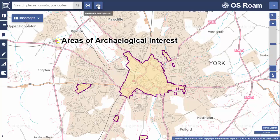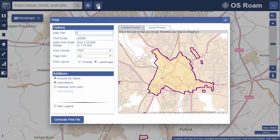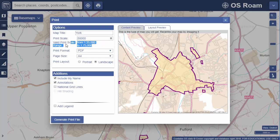Once you're ready to print your map in Rome, open the print tool above the map window. First, give your map a title. Next, select the scale. You can change the scale by typing a number in this box, but it must lie within the valid print scale range noted.